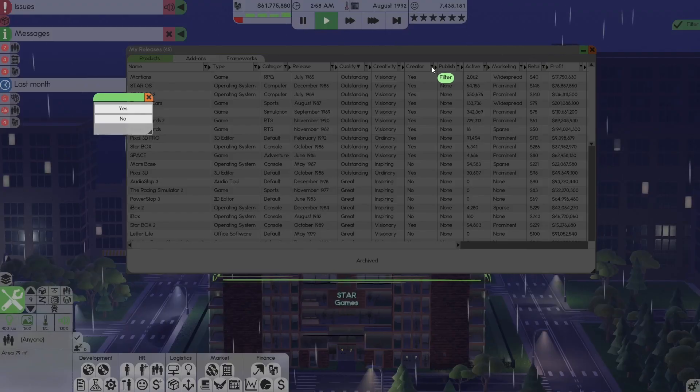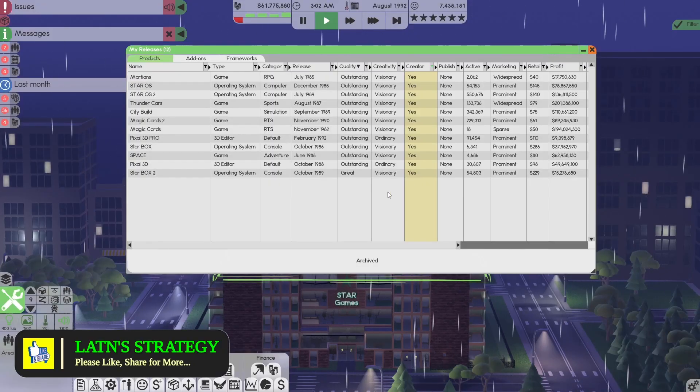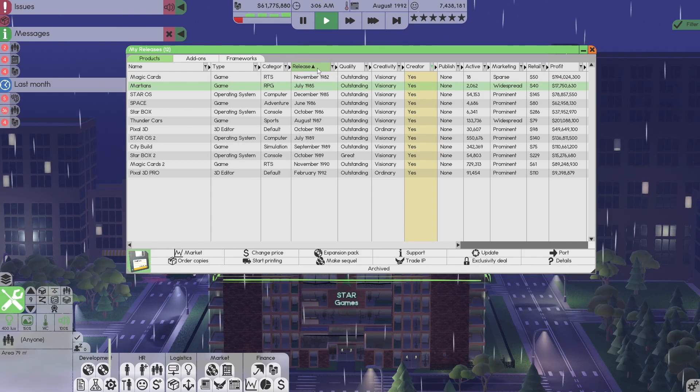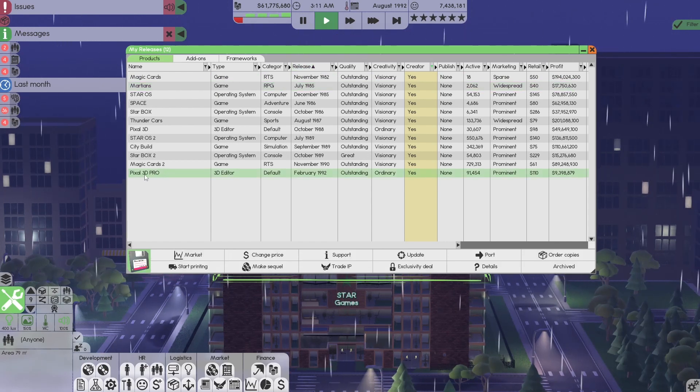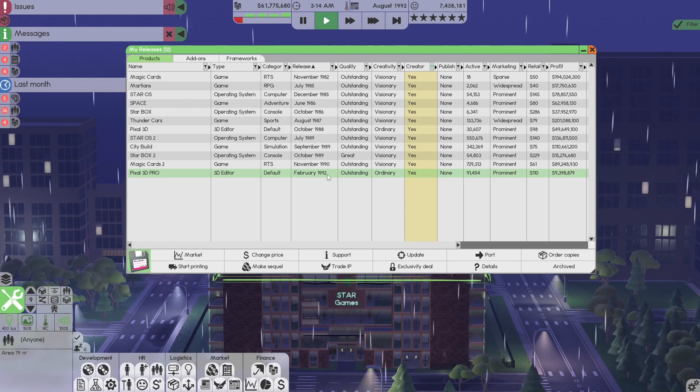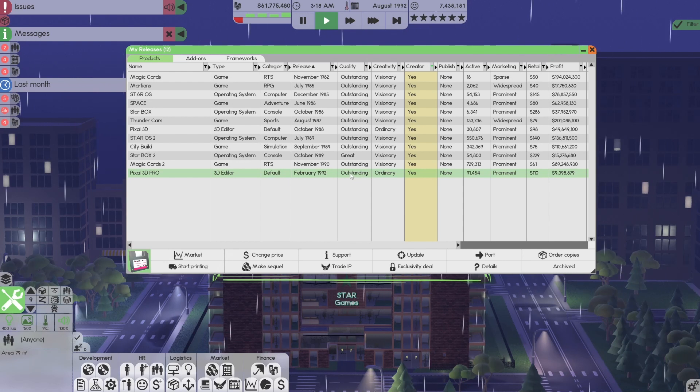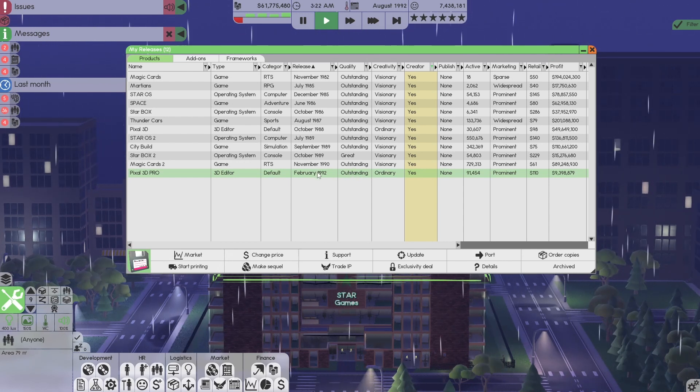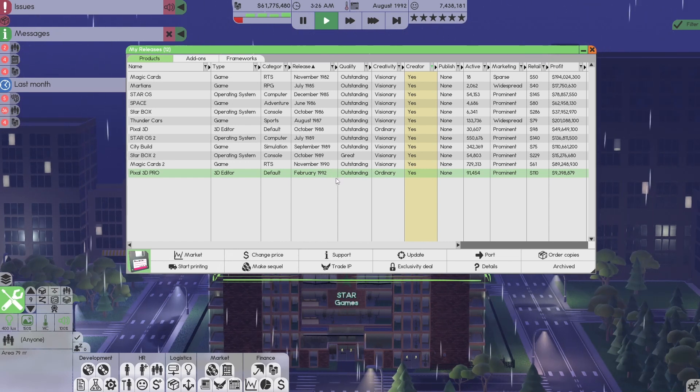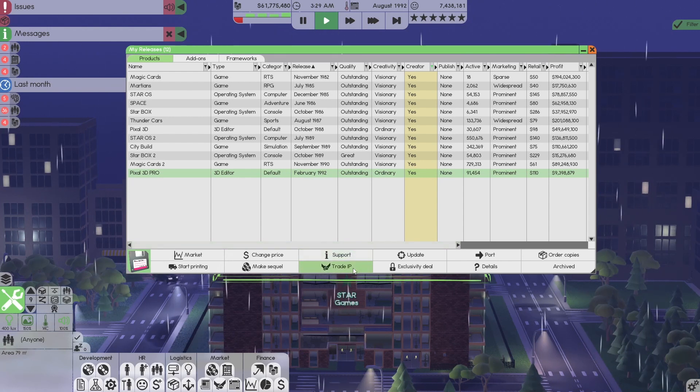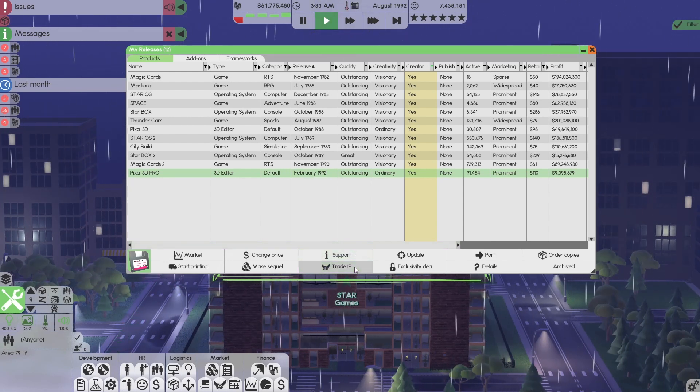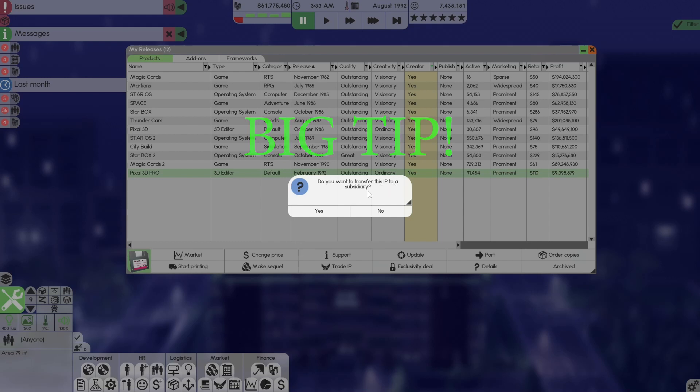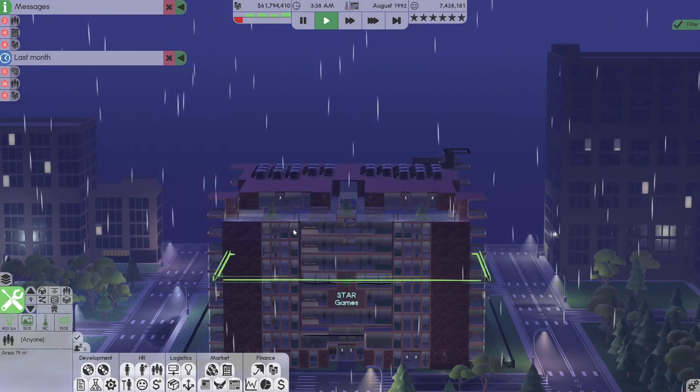Okay, now to get rid of everything that's not ours, we're going to go creators, hit on yes, and only see what we've created. We're going to go release date, close to highest. Pixel 3D Pro was released in February 1992. Outstanding. So what we want to do, we want to take this and make it another tool that we're going to use with our subs. So how do we do this? You select it and you do Trade IP. When you select Trade IP, it doesn't do anything else. Just select it. If they're capable, you will get this message.